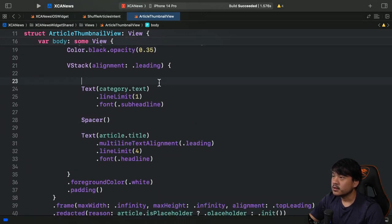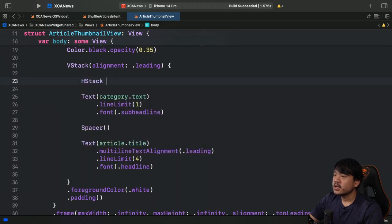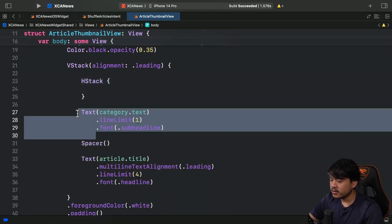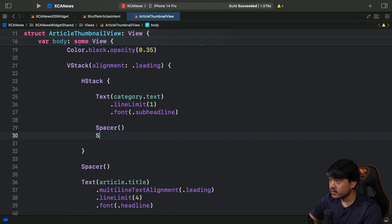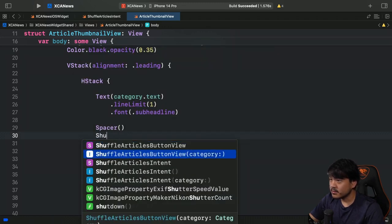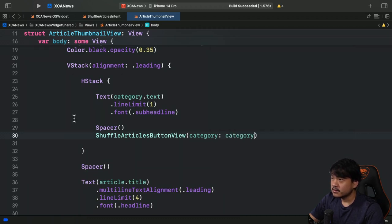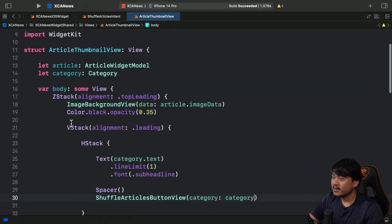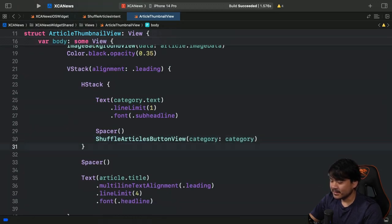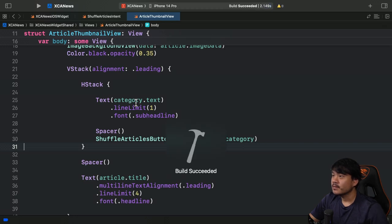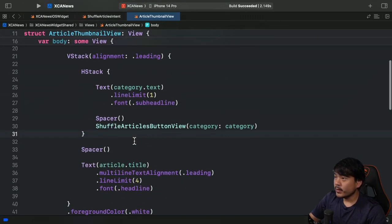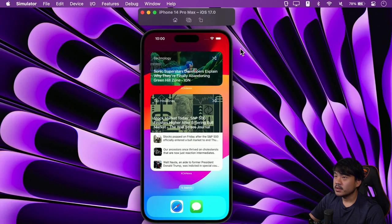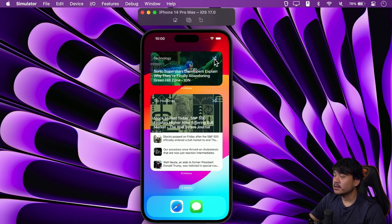We're going to place this button inside an HStack. I'll declare the HStack, move the category text inside it, add a Spacer, and then declare the ShuffleArticlesButtonView passing the category. Luckily this thumbnail view already has the category injected, so we don't need any extra work. We've now injected the ShuffleArticlesButtonView with the intent.